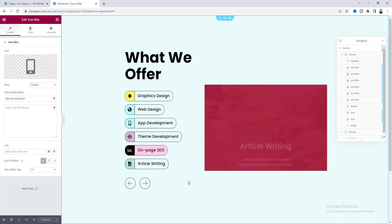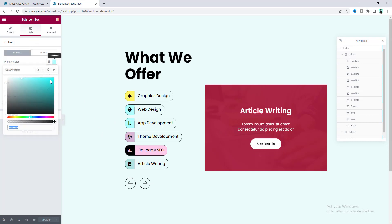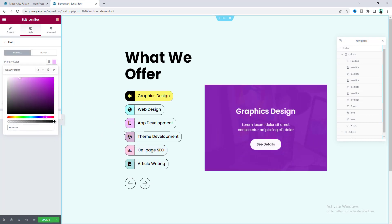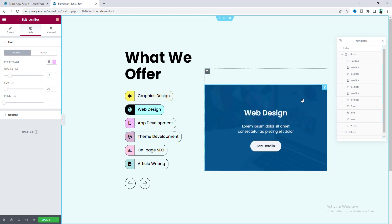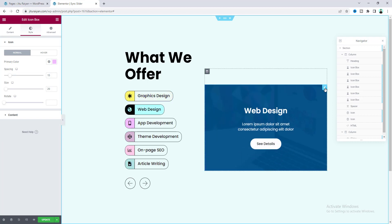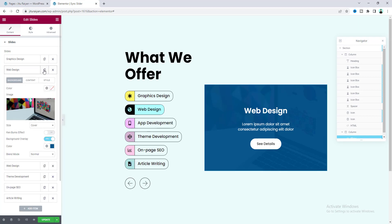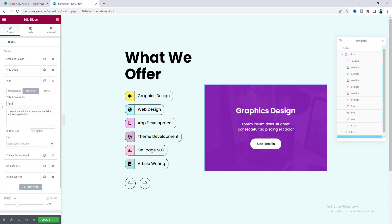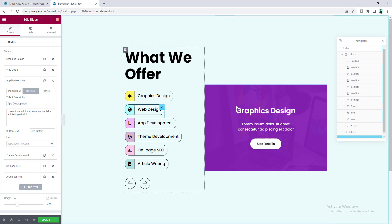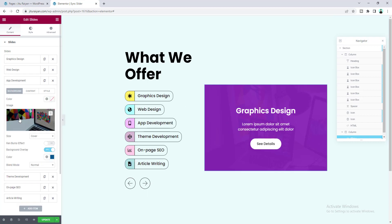If you also want to change the color you can do that from this option. Since I created a new item, I also need to add a new slide. Go to here and duplicate this web design slide — you can change the title, add a different background image, or a different background overlay, all from here.